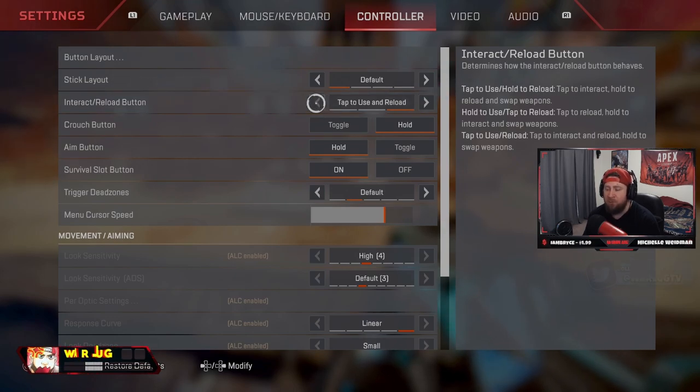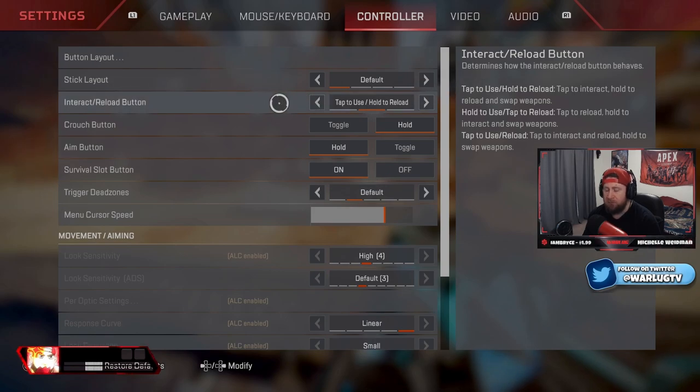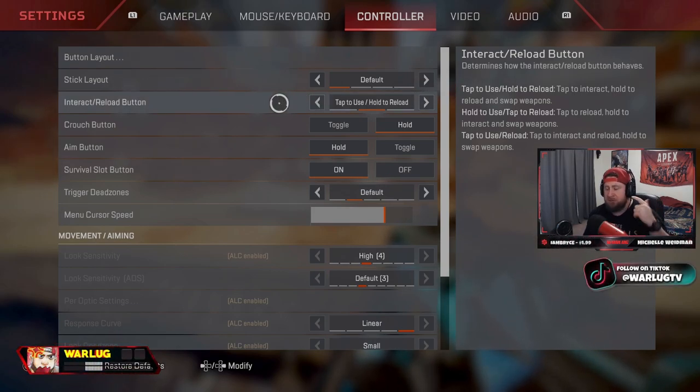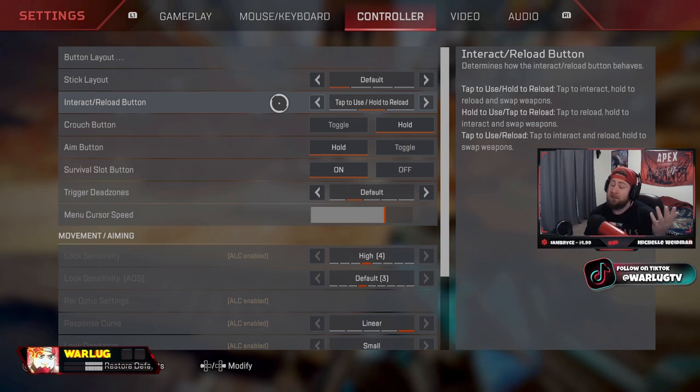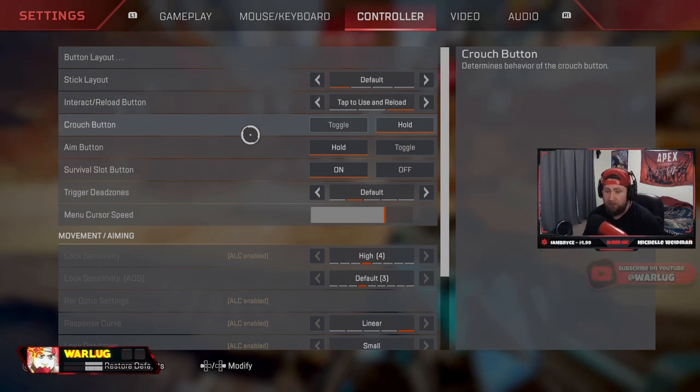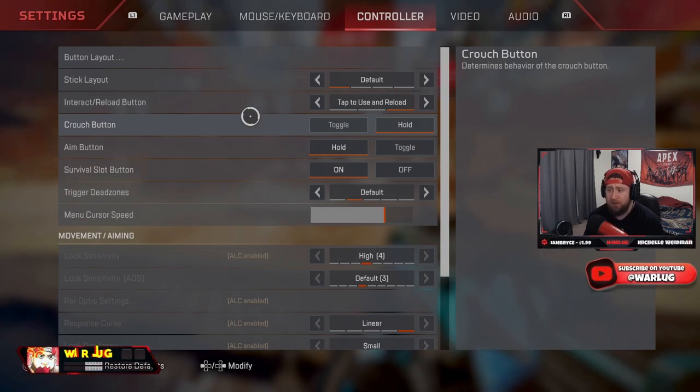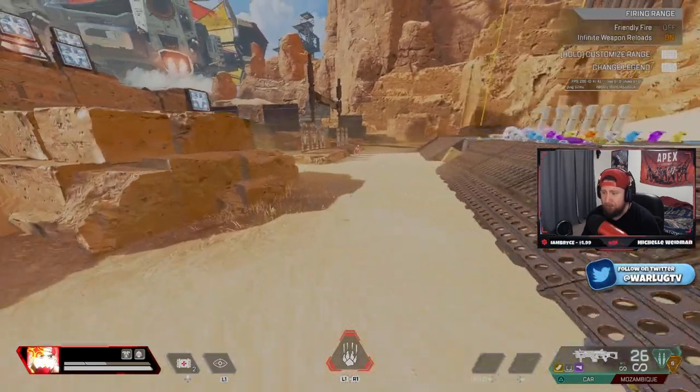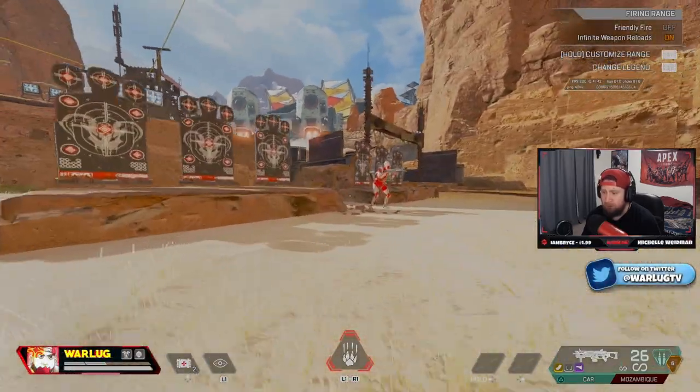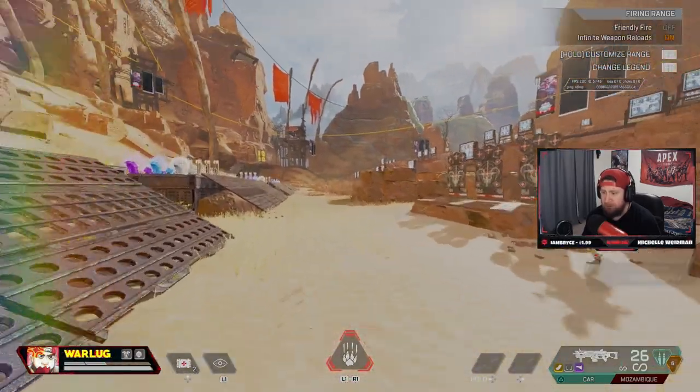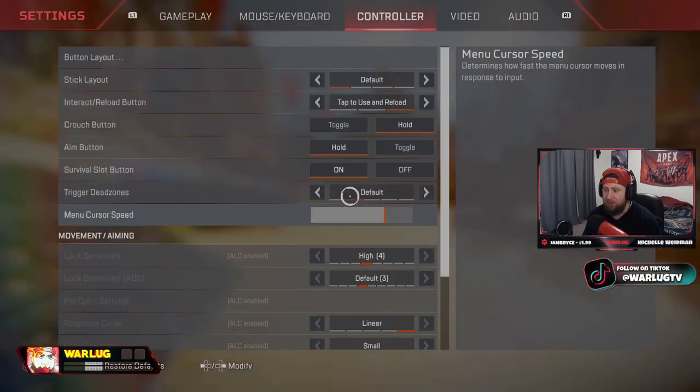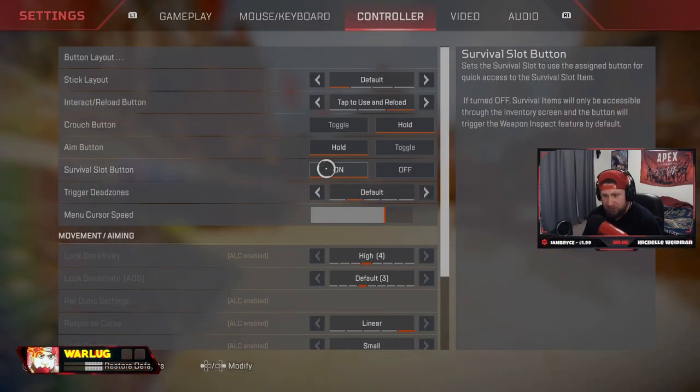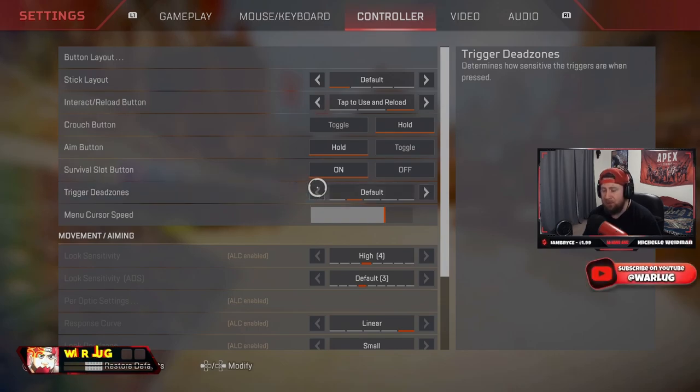Now if you are on controller and you have struggles reloading behind doors or knockdown shields, have hold on reload. This does help. Or you can shoot your gun out and it'll automatically reload. Crouch button should always be on hold so that way you can do bunny hopping, which is really great on controller. It's awesome, pretty easy, but you have to have it on hold. Survival slot on, I always like this for easy heat shields.